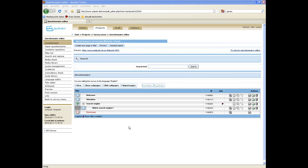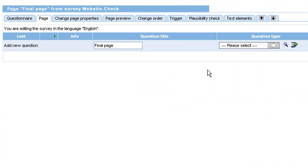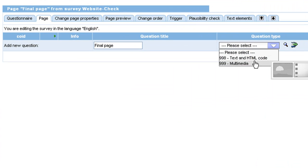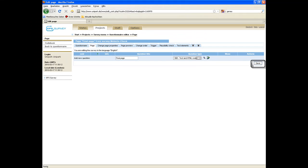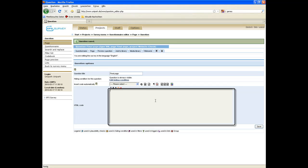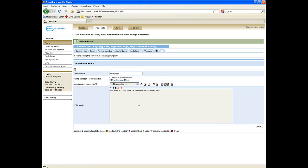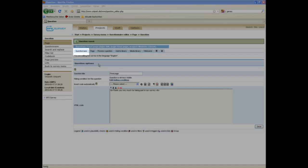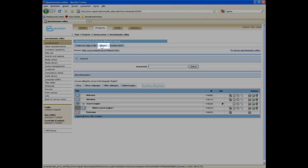In the end, we want to set up the final page. Click on the page and select an appropriate question type as text and HTML code and click on save. On the question level, enter the question text and edit the text by means of the icons above the text field. Click on save if you are finished. The questionnaire link leads you back on the questionnaire level where you can preview the whole survey.